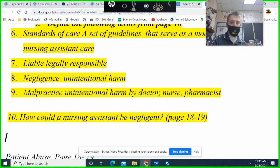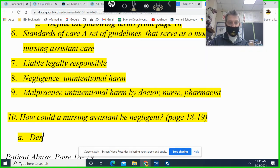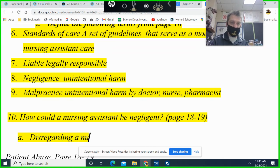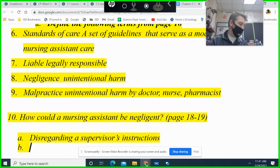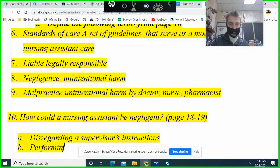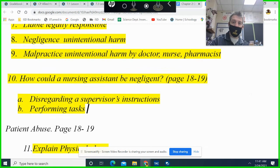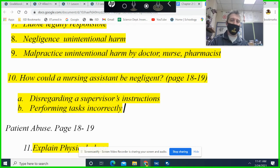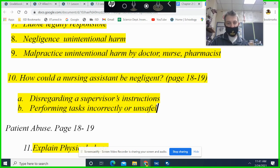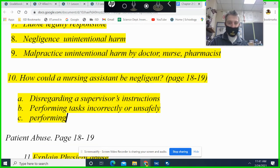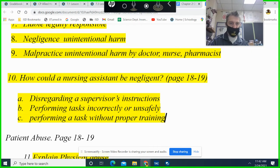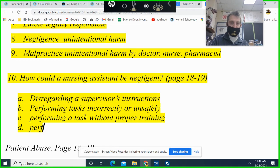On the top of page 19, there are four ways a nursing assistant can be negligent: one, disregarding the supervisor's instructions; two, performing a task unsafely; three, performing a task without proper training; four, performing a task that is beyond your scope of practice — even if you are told to do it.